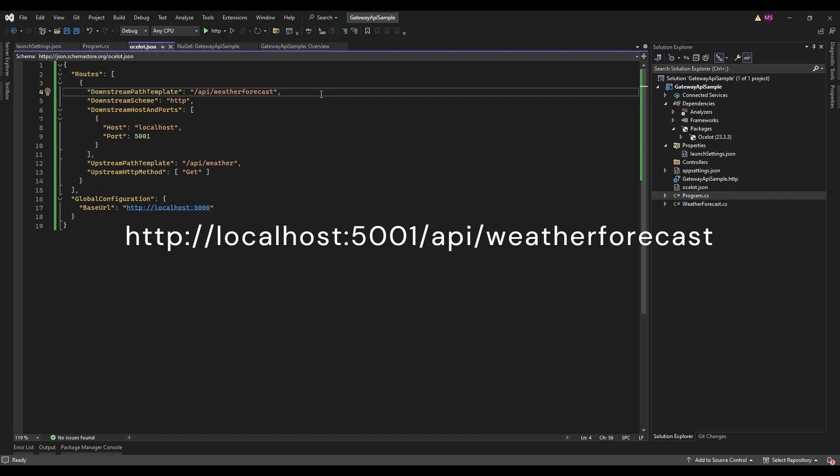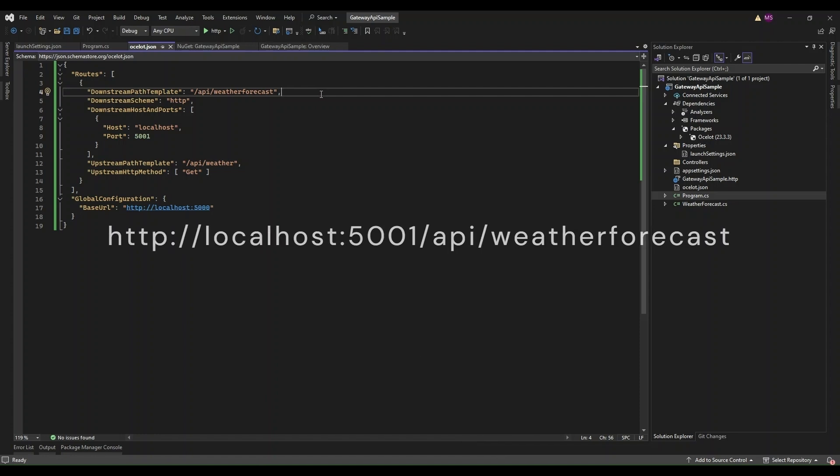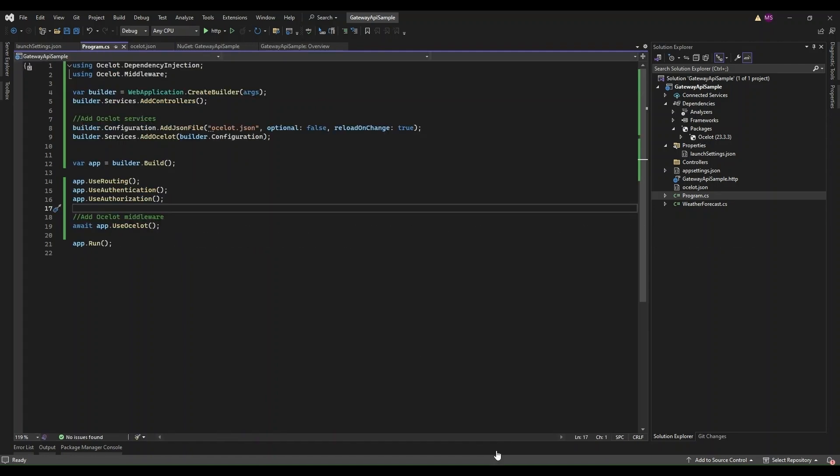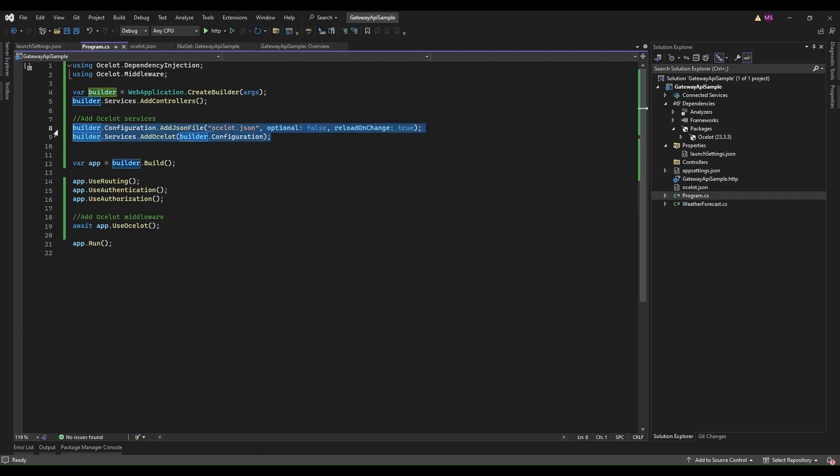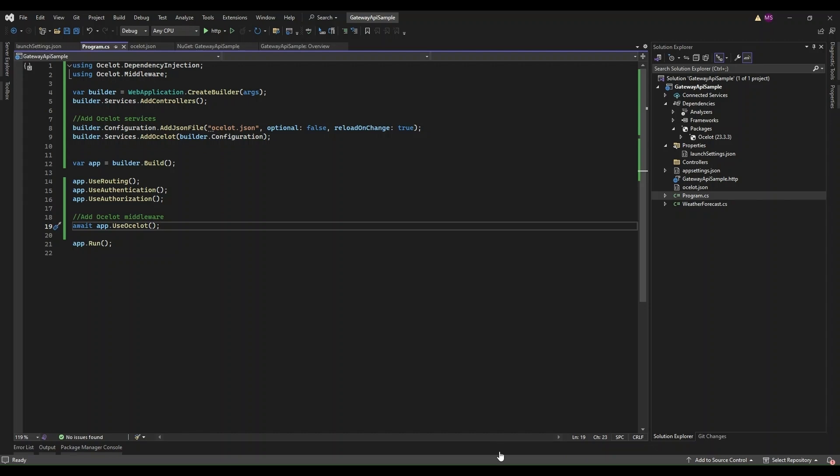Now let's get Ocelot wired up in our program.cs. We need to register the Ocelot services so that our app knows it's going to be using Ocelot as an API Gateway. This is super easy - just one line of code inside program.cs. This line tells your application 'I'm going to use Ocelot, so load up all the necessary stuff.' It adds all the services Ocelot needs to function, like routing, load balancing, and so on, into the service container.